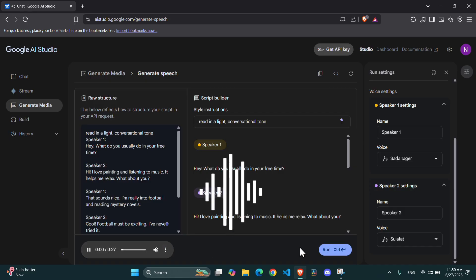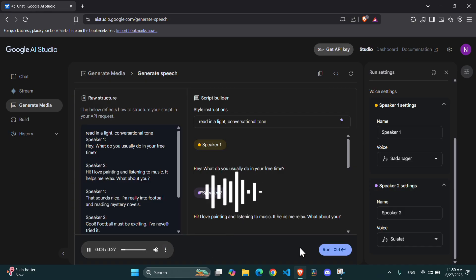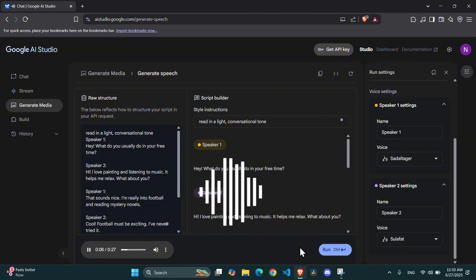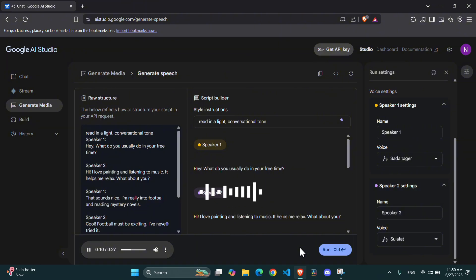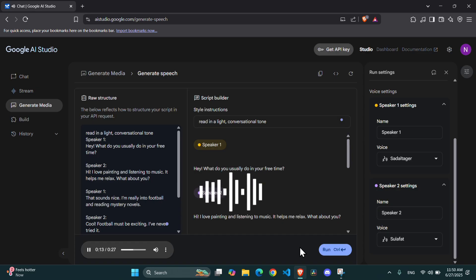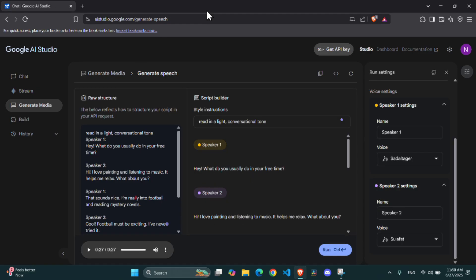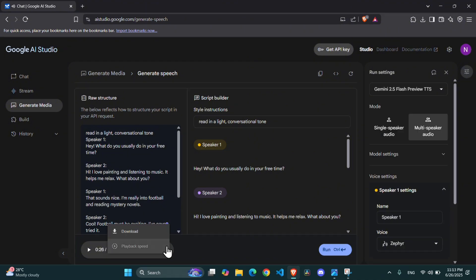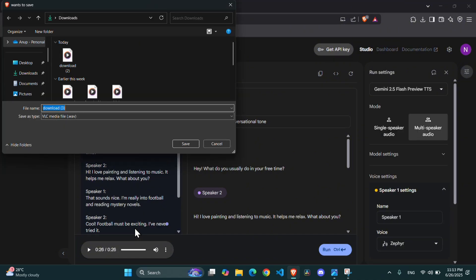Hey, what do you usually do in your free time? Hi. I love painting and listening to music. It helps me relax. What about you? That sounds nice. I'm really into football and reading mystery novels. This is incredibly powerful for storytelling and making your content more interactive. Don't forget to download your audio file when you're done.